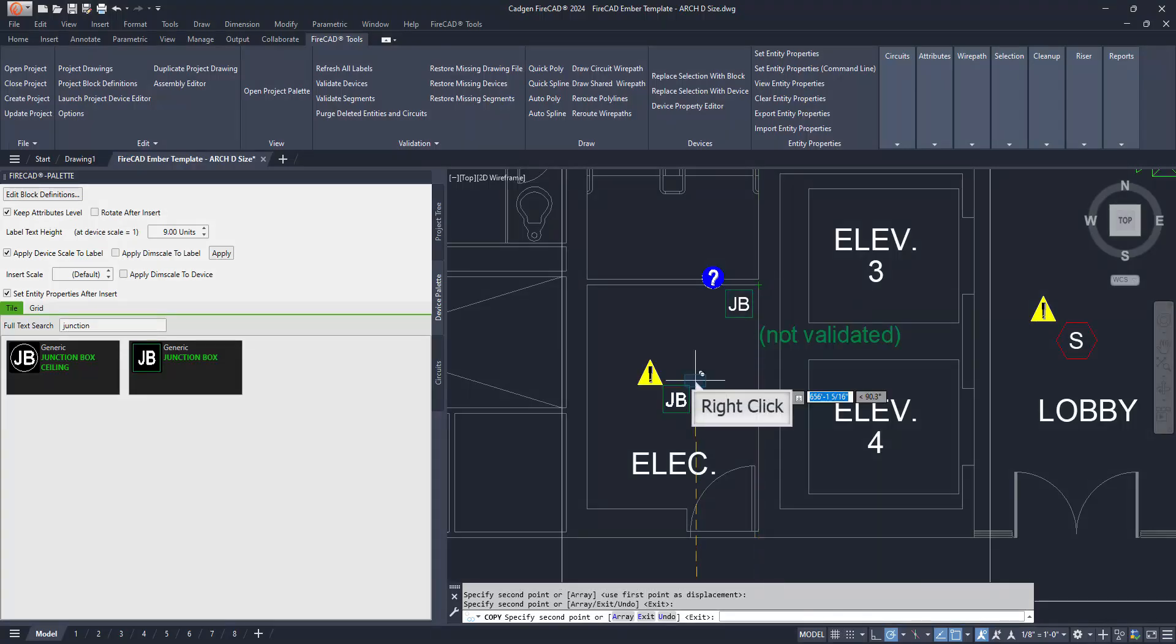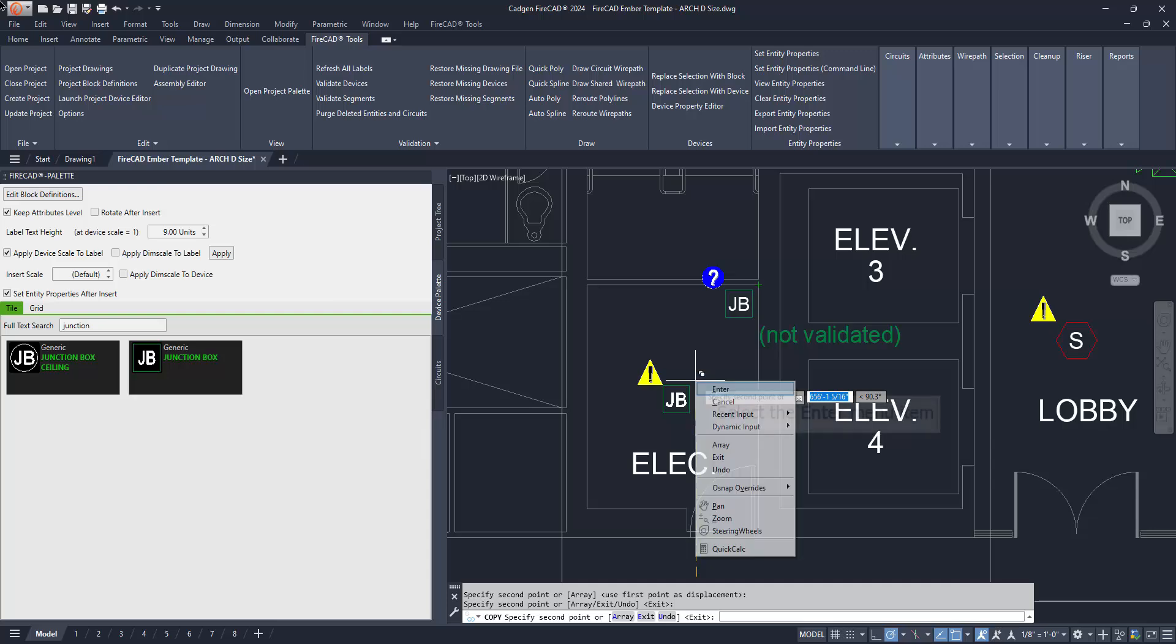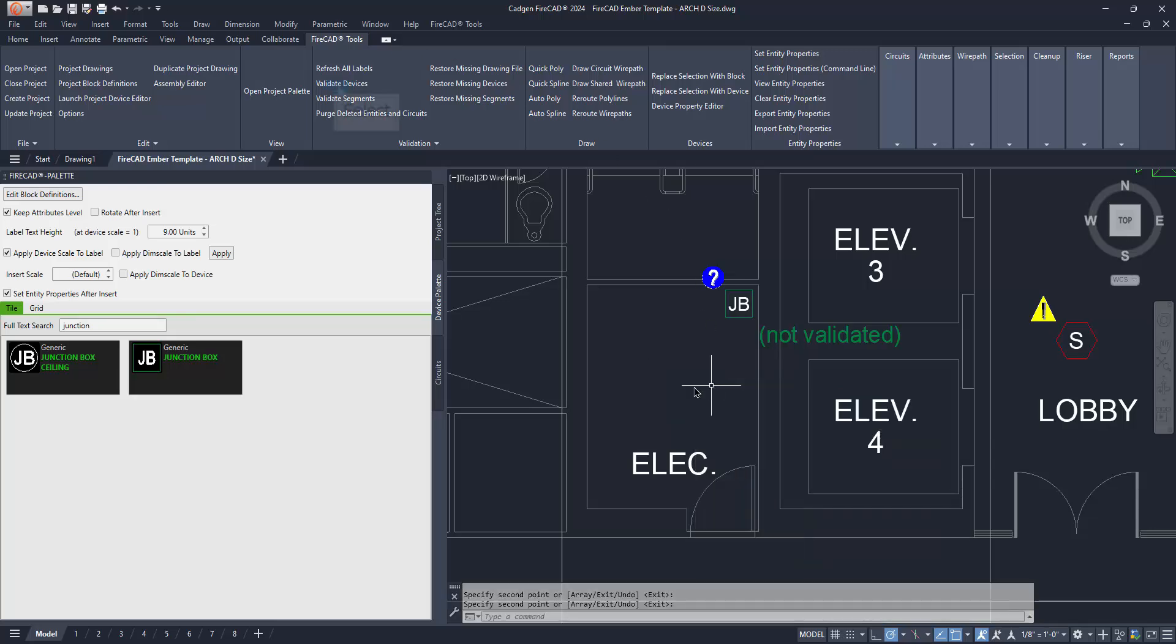Any time you see the not validated reminder on a FireCAD object, please remember to use the Validate Devices command to resolve it.